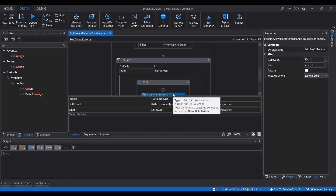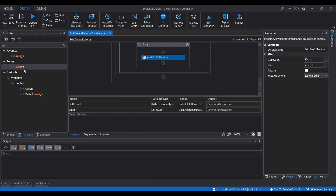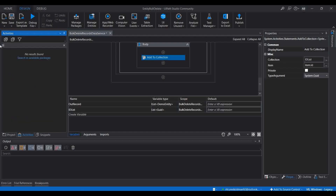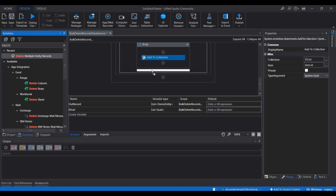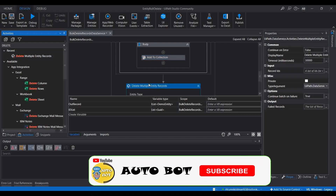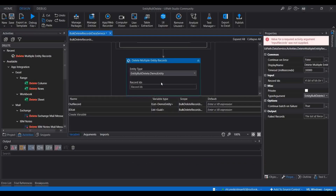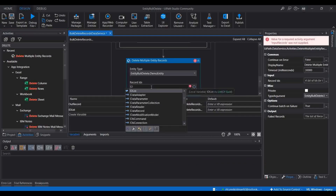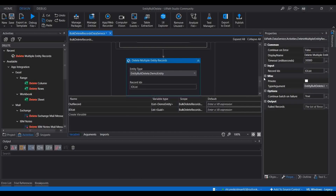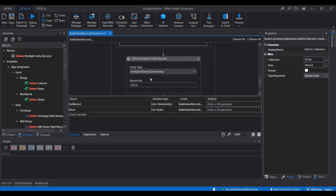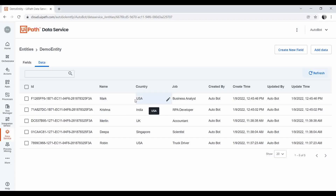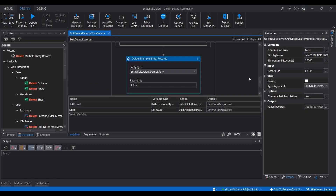Now for the last step, we need to delete all IDs from the entity. I'll search for 'Delete Multiple Entity Records' — this activity deletes multiple entity records in bulk for the selected entity from the data service. I'll drag and drop this activity, select the entity 'Demo Entity', and set the Record IDs parameter to 'id_list'. This passes the collection of IDs we created, and it will delete all records having country as USA.